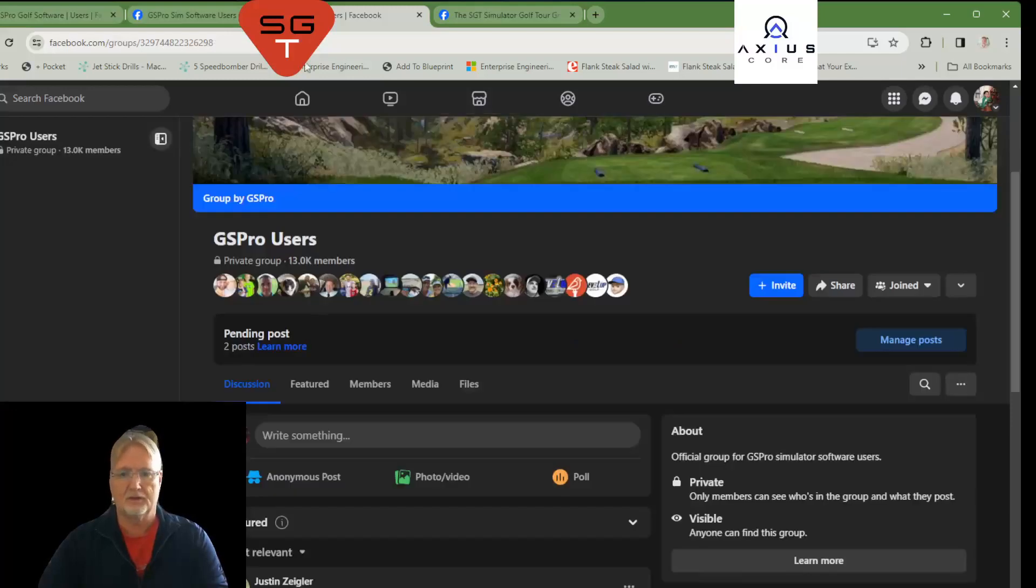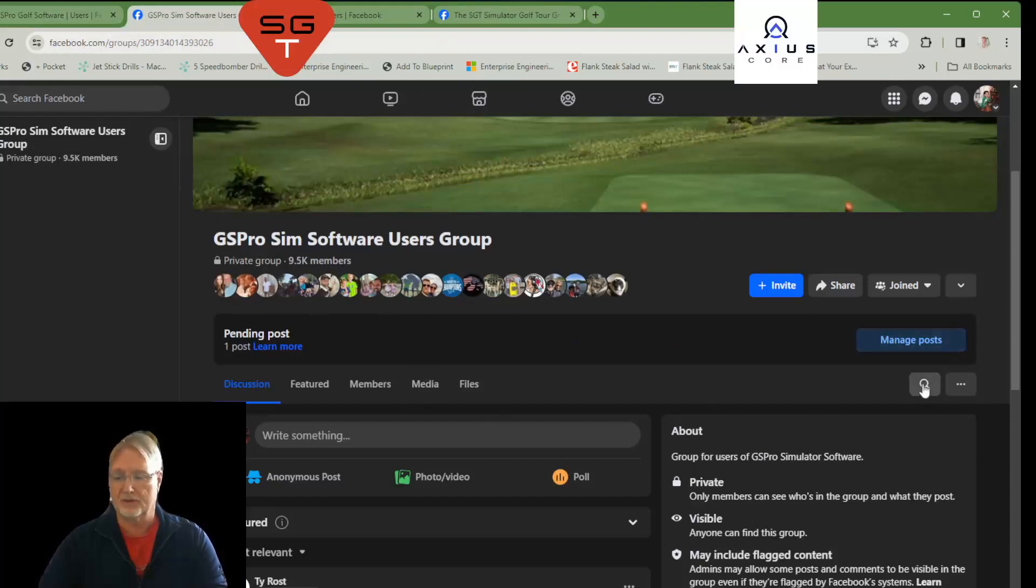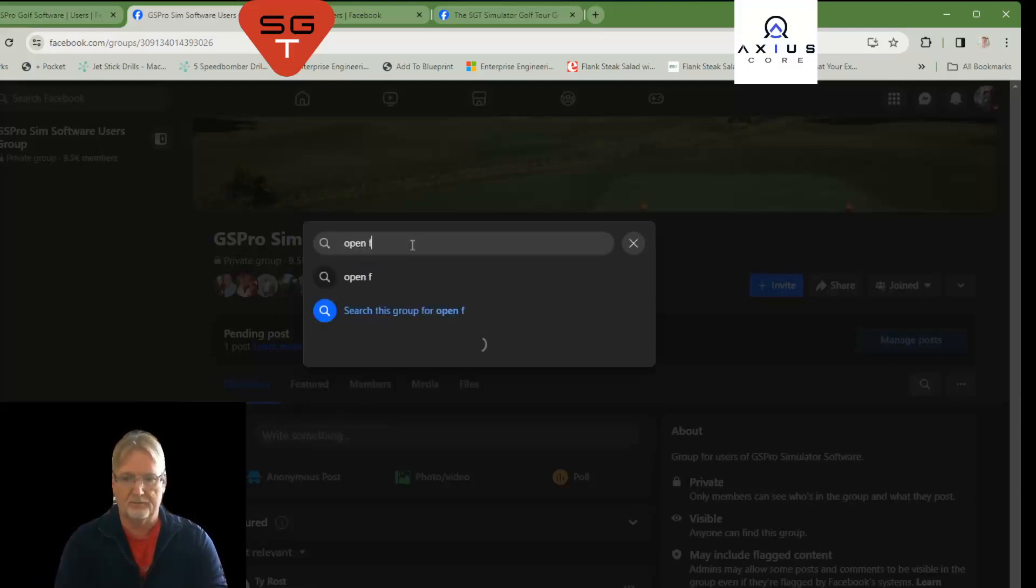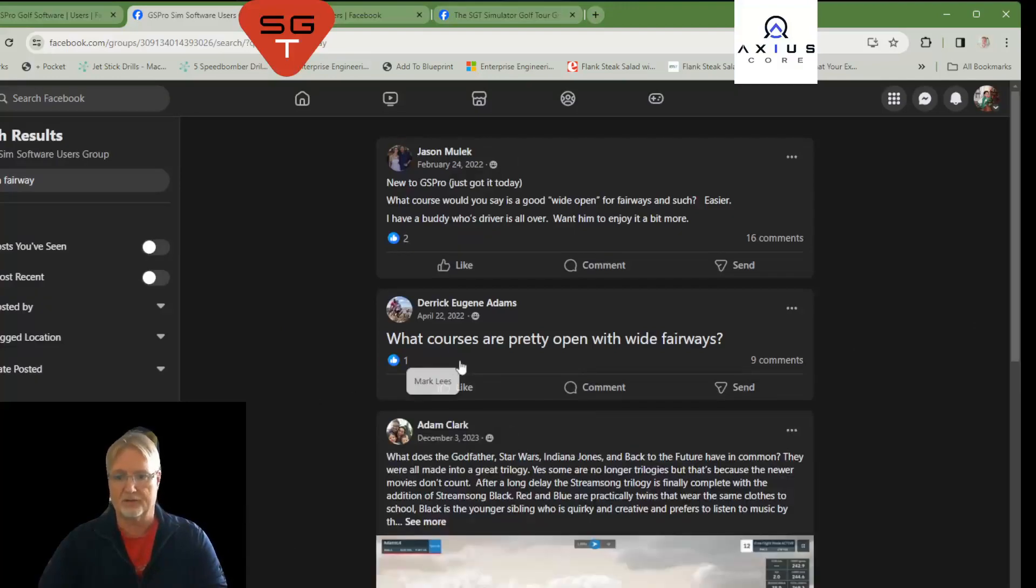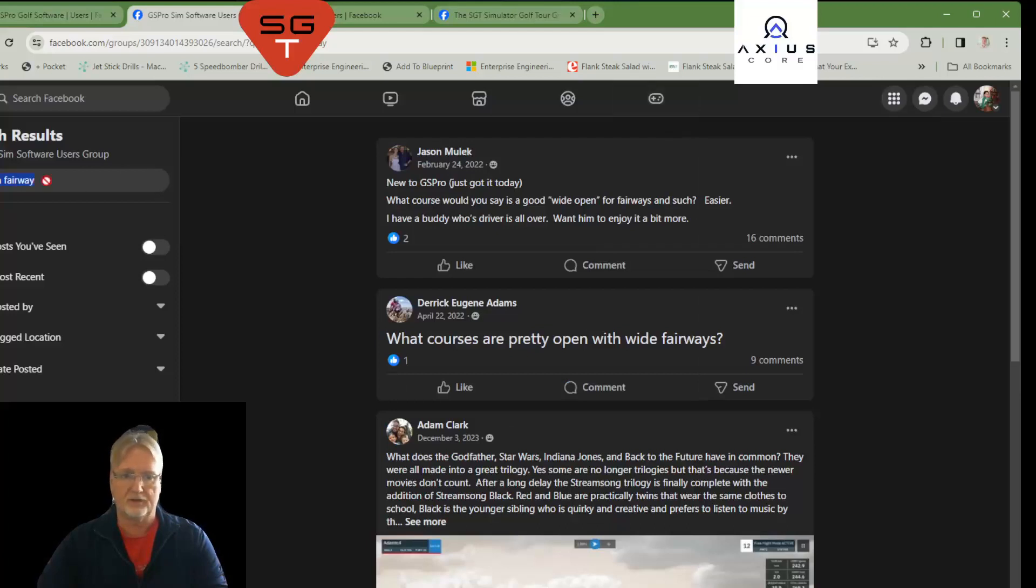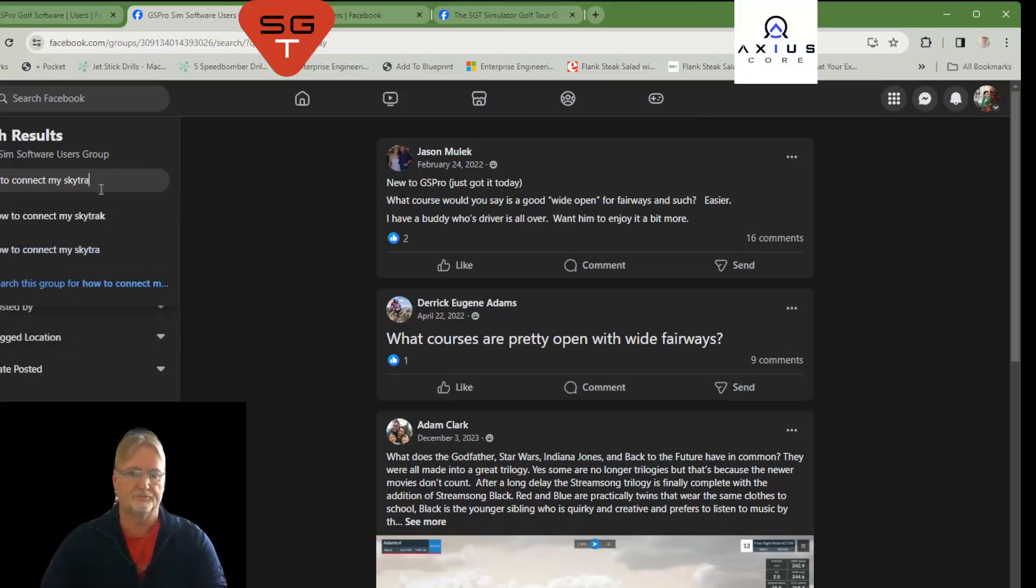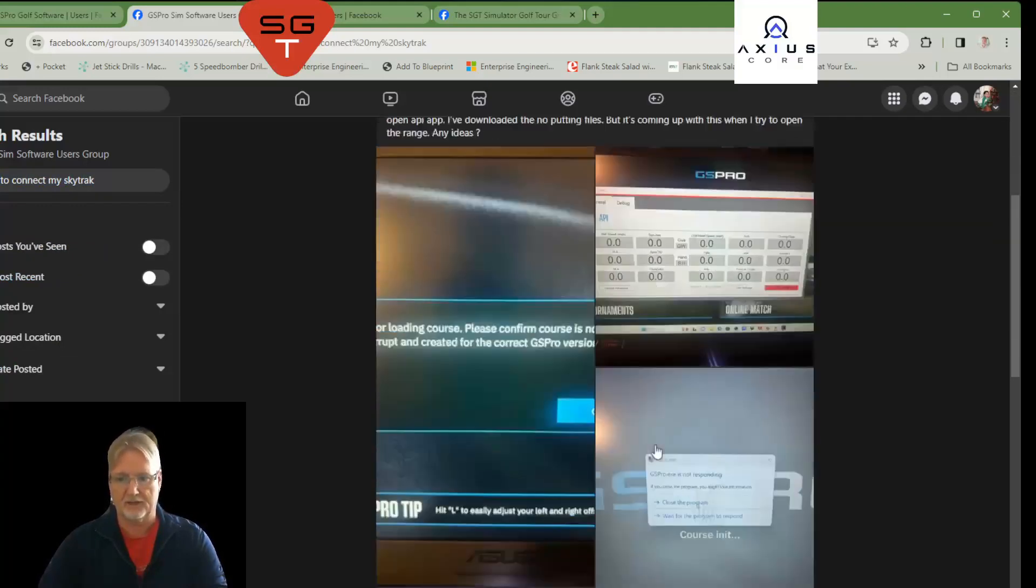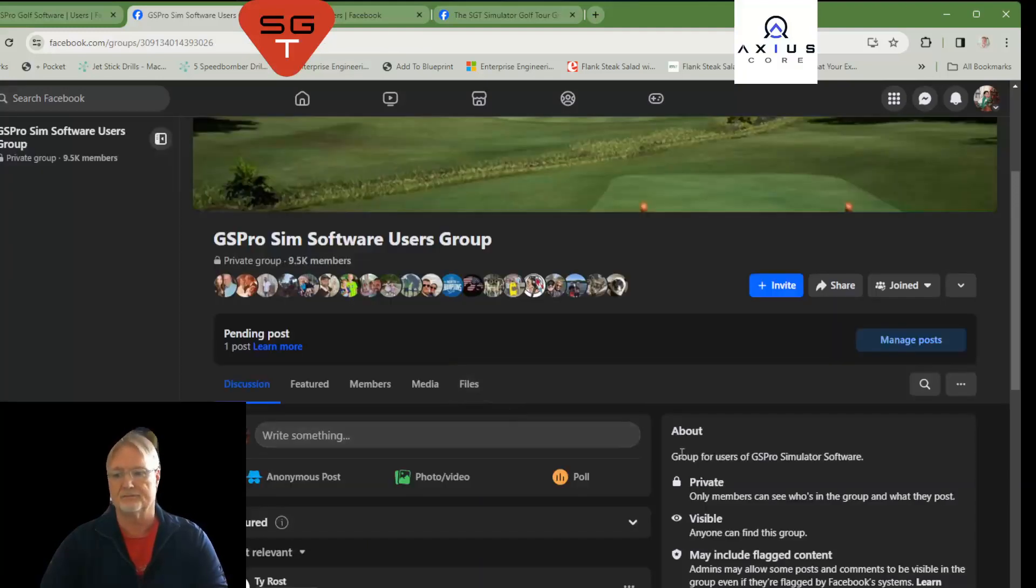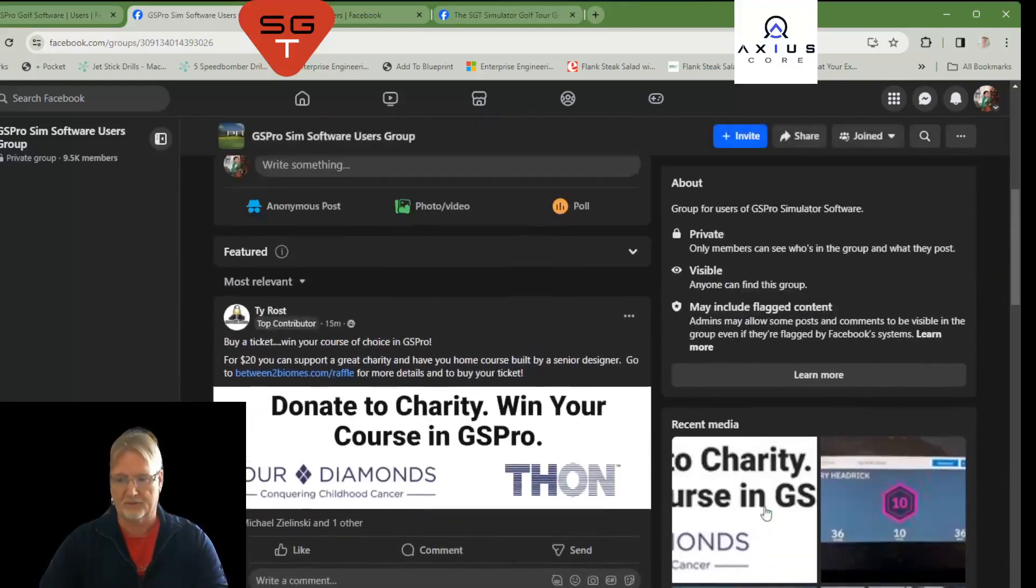Get over to the GS ProSim Software Users Group. Click on the magnifying glass there and search this group for open fairway. Let's see if there's anything else. What courses are pretty open with wide fairways? There we go. Very simple to search. How to connect my SkyTrack. How do I connect GS Pro to SkyTrack? How do I do this? How do I do that? All the answers really are right here. So, that's how we search Facebook.